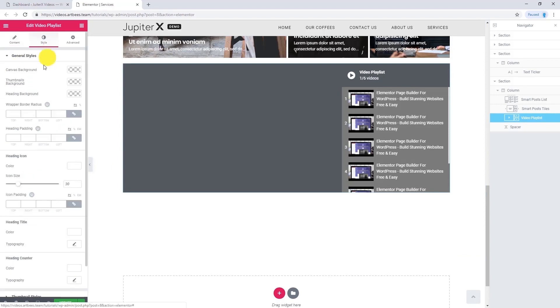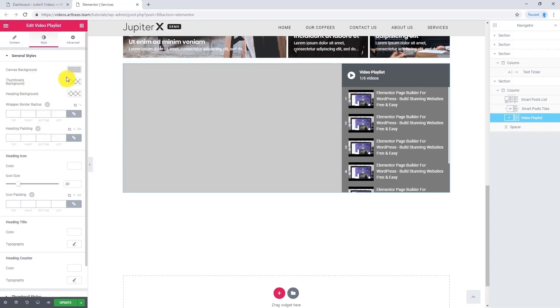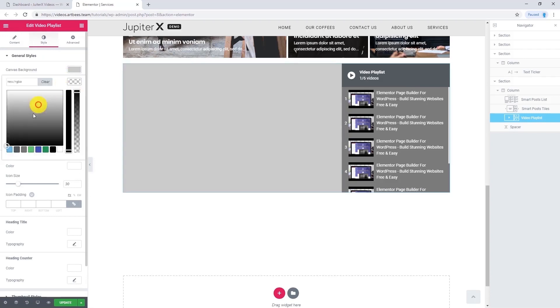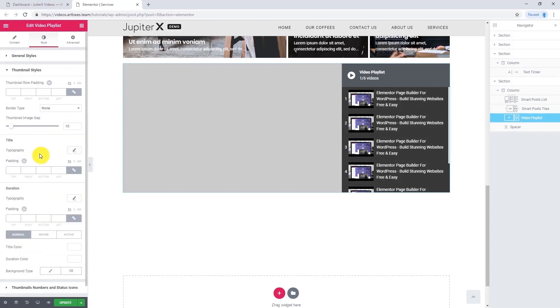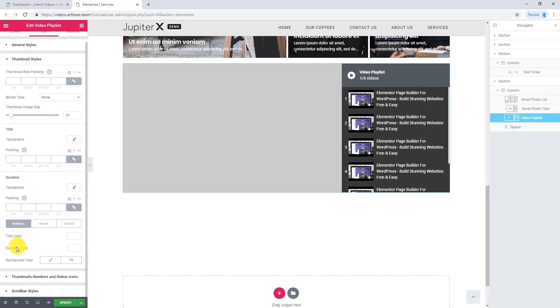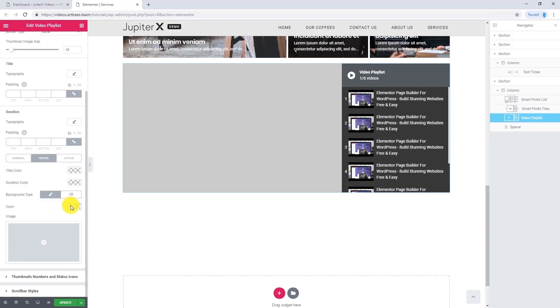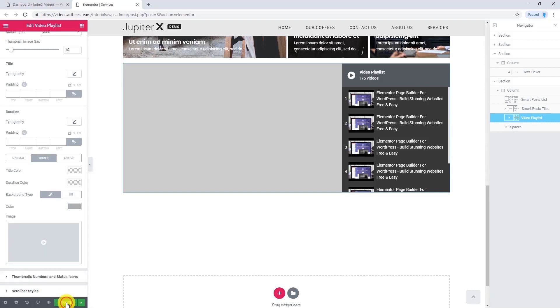Now let's go to the style tab. Here you can change the canvas background and the thumbnail background. Let's go to thumbnail styles and go to background — on hover I want to change the color to this one. Let's update and have a preview.